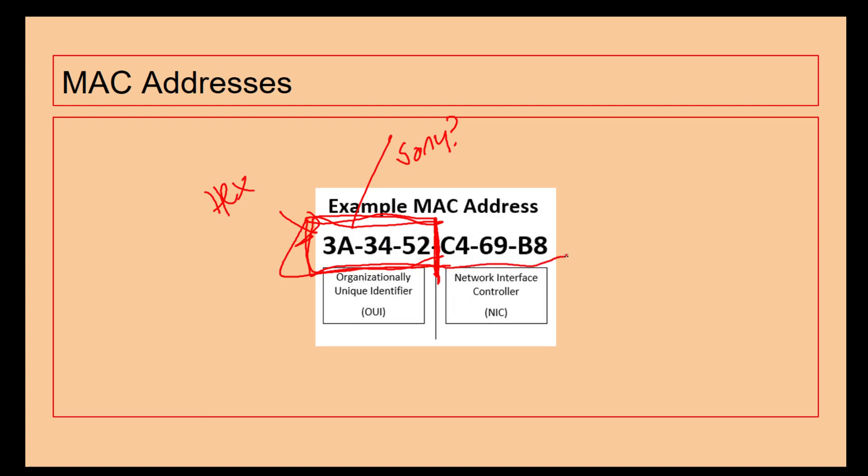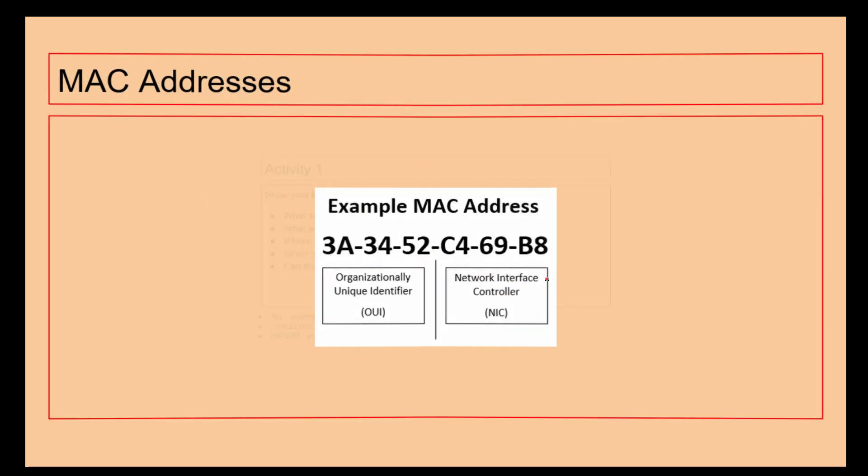This section over here is a Network Interface Controller, so that is physically engraved onto the device to identify which controller. This section will be on all the PlayStation 4s and then this number here will change, incrementing by one for each PlayStation 4 created so they can identify which one it is.